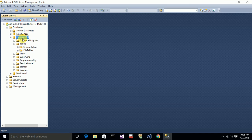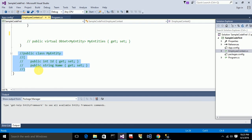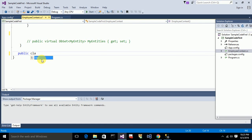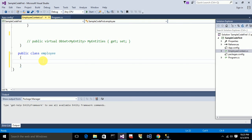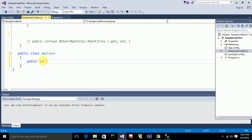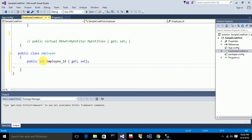Currently this database has no tables. I want to add a table called Employee with basic employee details — Employee ID and Employee Name. For that I first need to create a custom class and name it 'Employee'. This class will have two properties corresponding to those two columns.